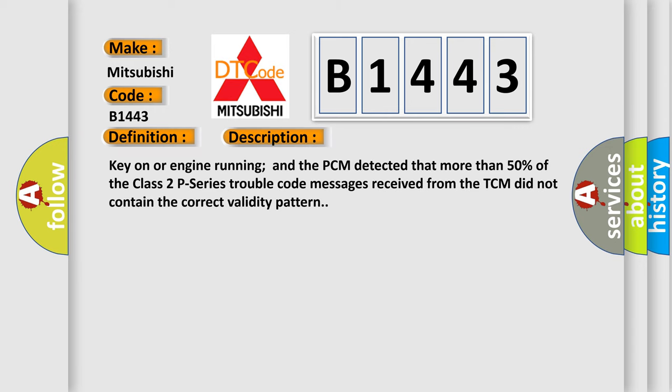And now this is a short description of this DTC code. Key on or engine running and the PCM detected that more than 50% of the class 2 P series trouble code messages received from the TCM did not contain the correct validity pattern.